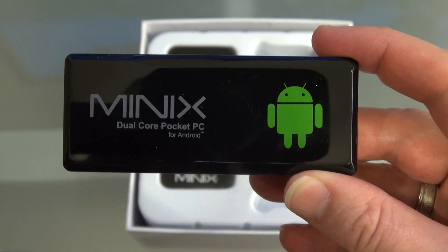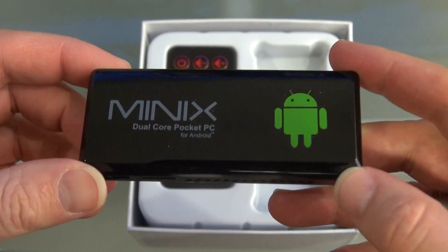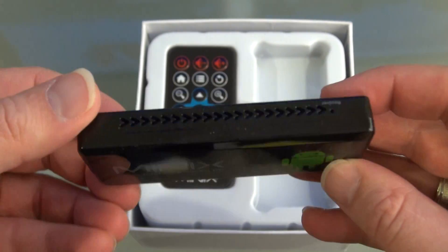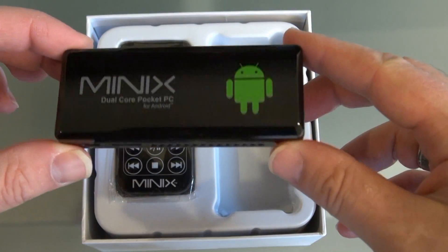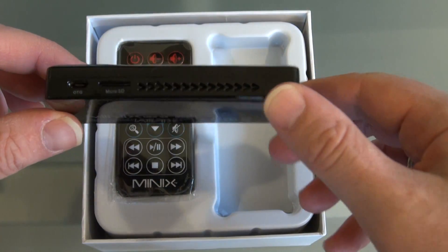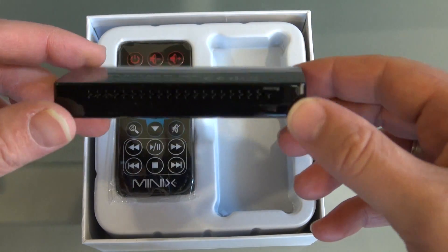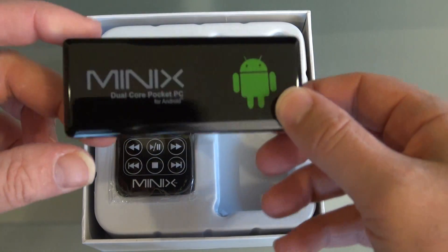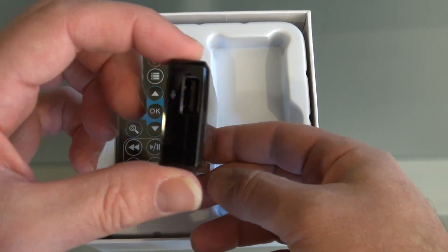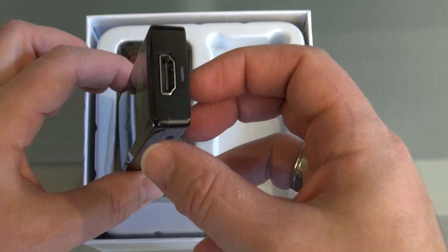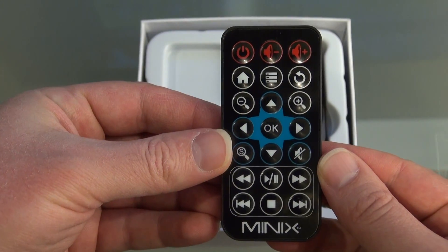This guy's got a true 1.6 GHz dual core CPU, quad core Mali 400 graphics, 1GB of DDR3 DRAM, 8GB of NAND flash, wireless 802.11 BGNN, HDMI 1.4a, and an IR remote control.